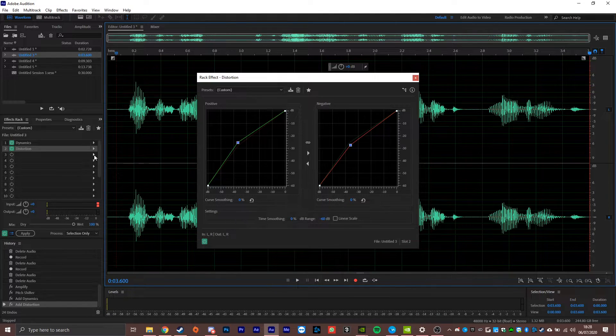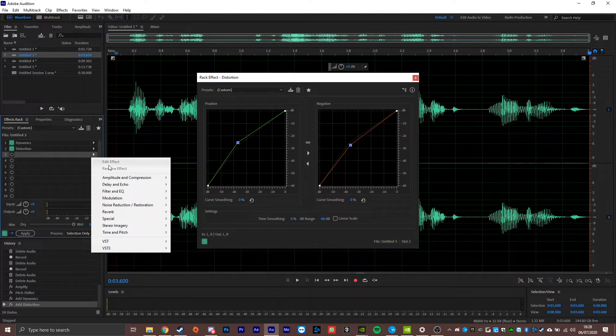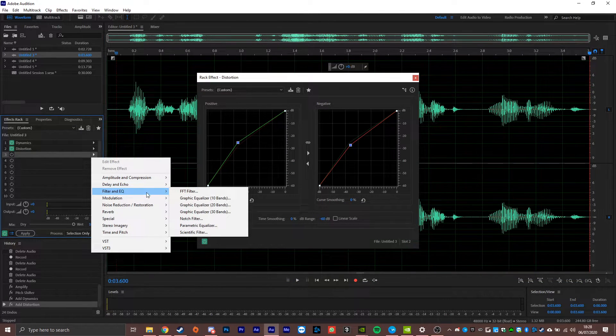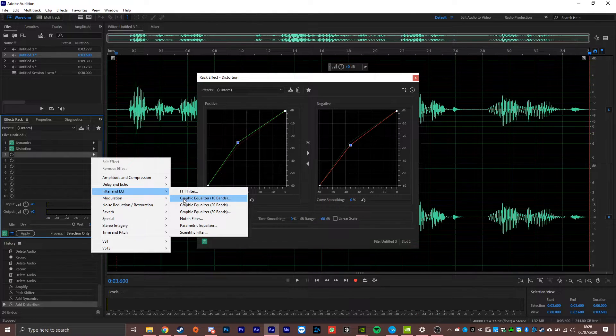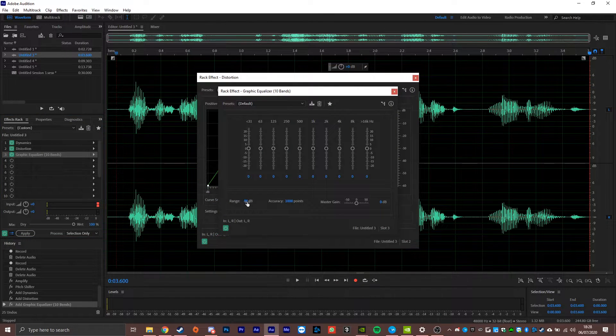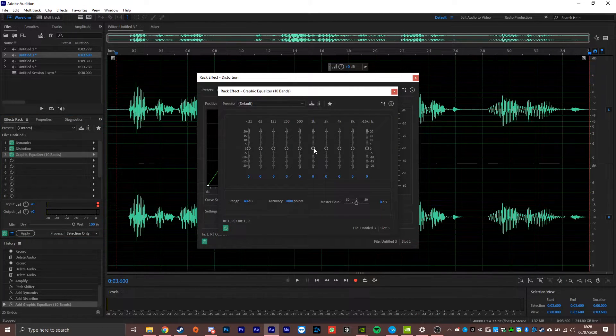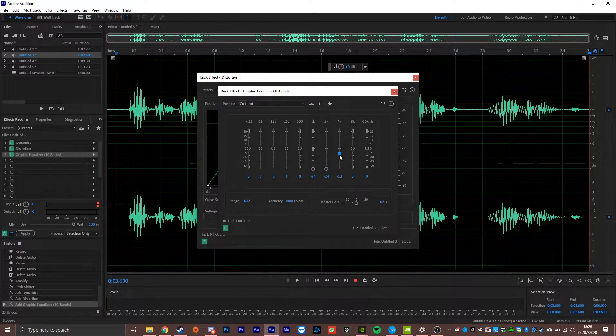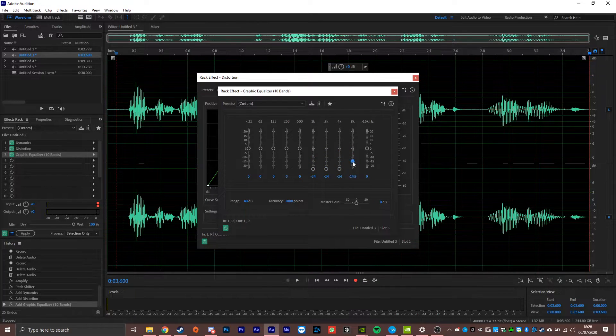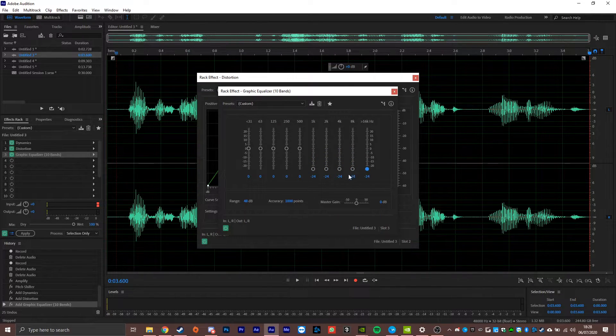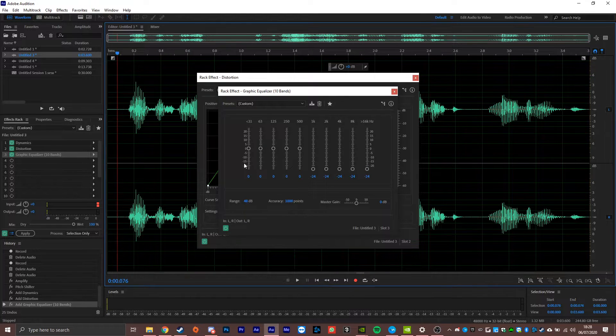The next effect that we're going to do is simply add a filter using the filter and EQ and then heading over to the 10 band graphic equalizer. Now what we're going to do here is from about 1k, we're going to bring all of these completely down, removing a lot of the high frequencies. And then we're going to fiddle with it as we play it back.